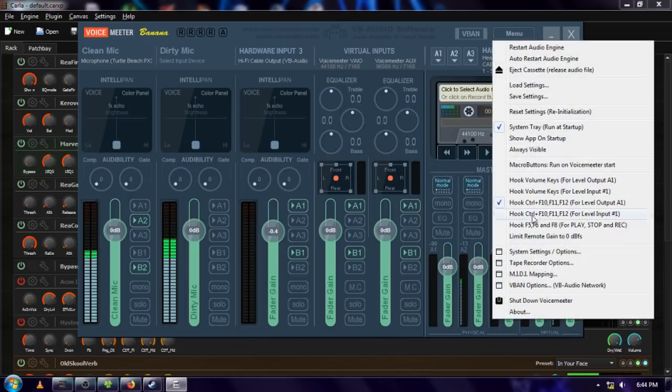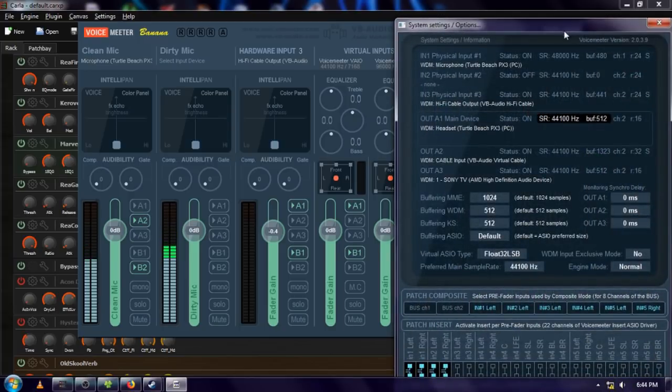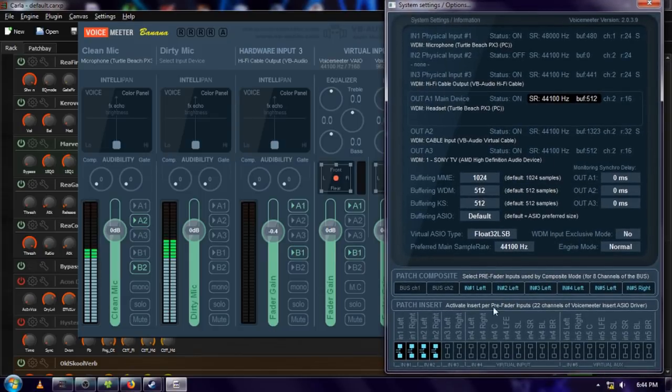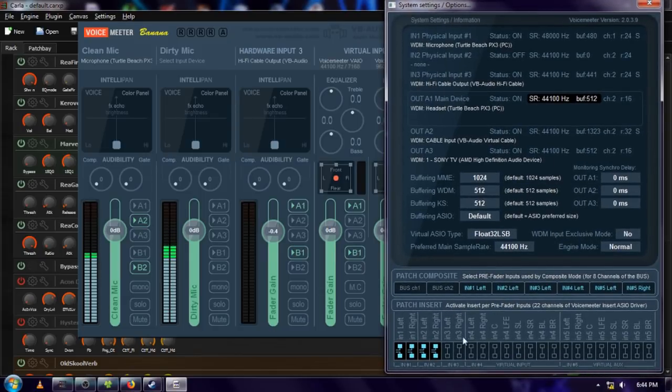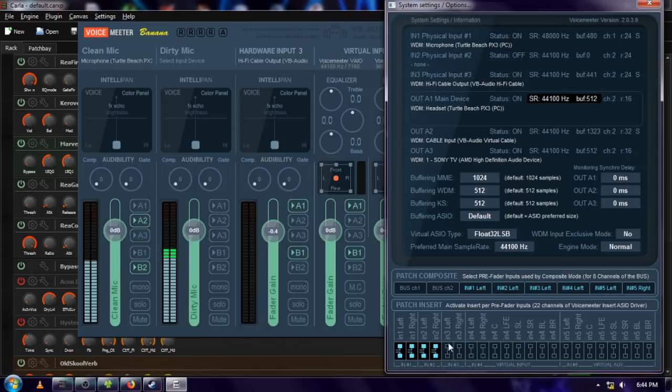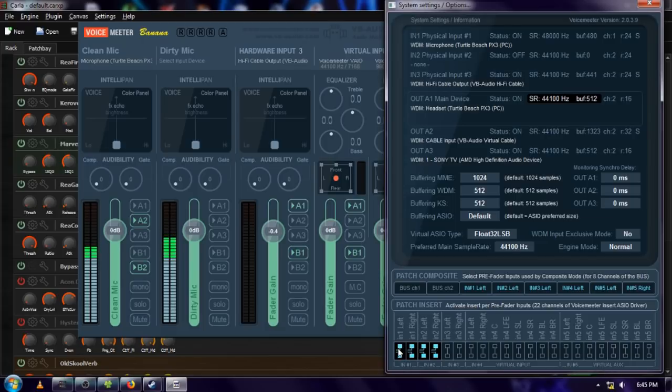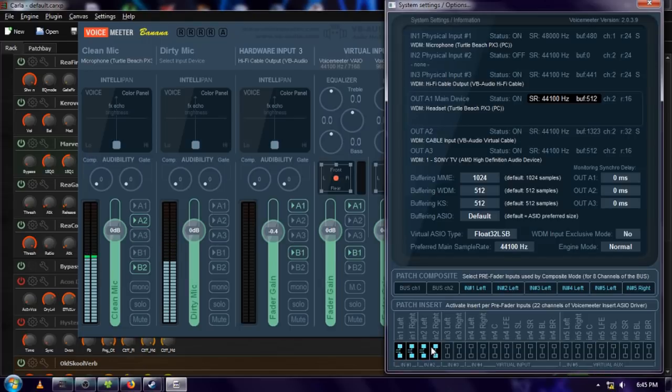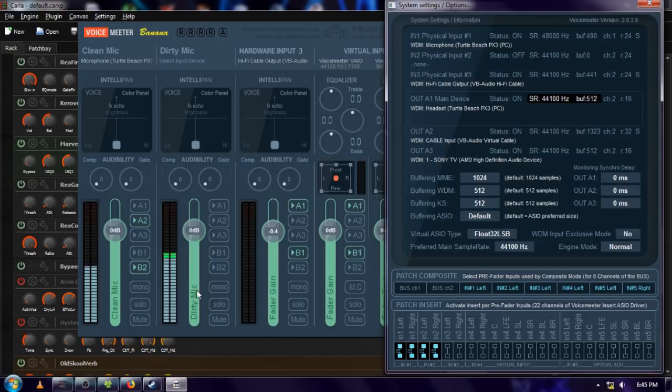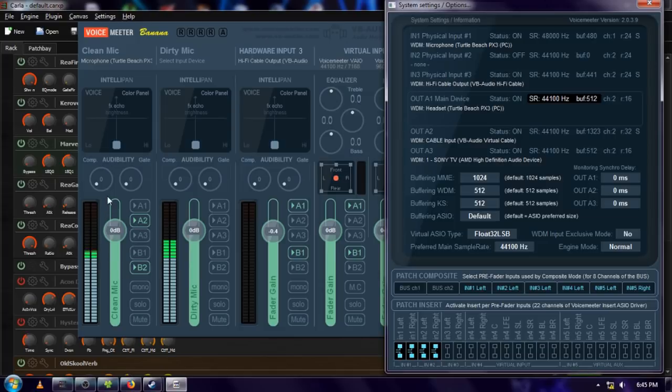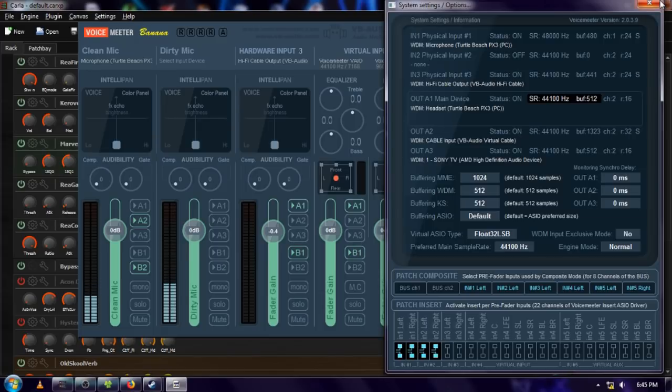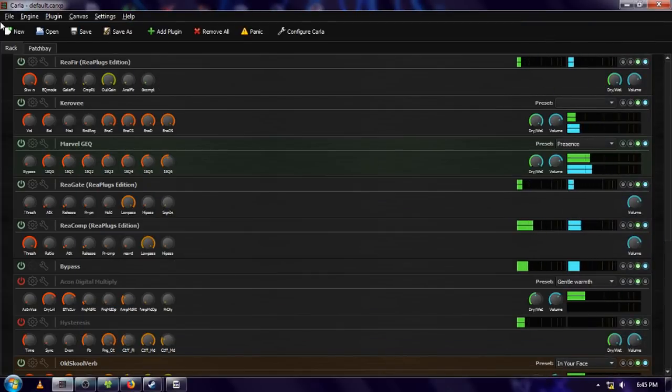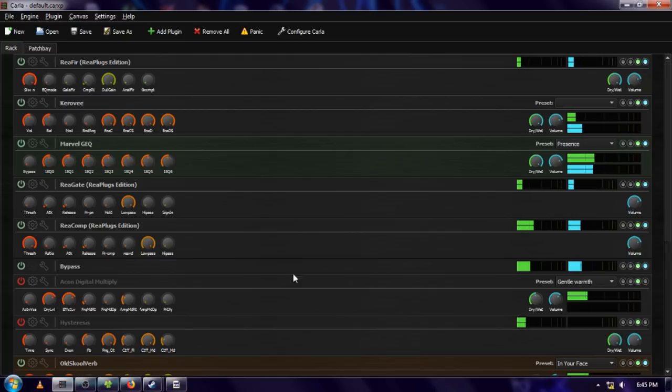So once you have all of this set up the way that you want it, next we have to go to menu and go down to system settings. Now down here in the system settings, we're going to go down to patch insert. Now these four won't be lit up like they are here on yours. All of yours will look like this. You'll need to left click on the left and right channels for the input that your mic is connected to. So mine is connected to input one. So input one, I've got my left and right channels selected. I also have these selected for my second input and that's part of how my mic is being used in both of these input devices.